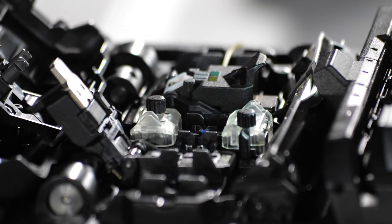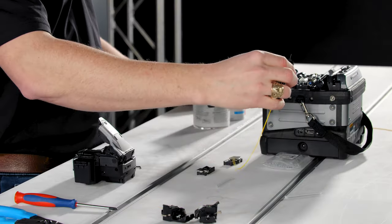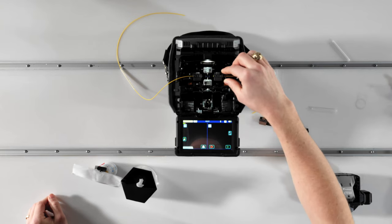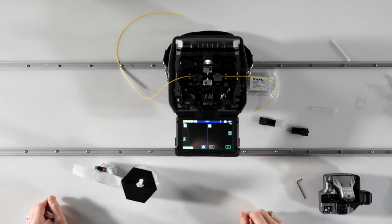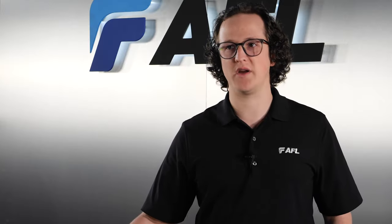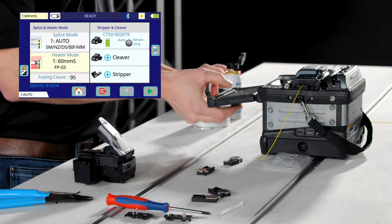If you're using fiber holders, the spacing is already set by the cleaver's fiber holder slot and the fiber holder pins in the splicer. At this point, you're ready to splice.